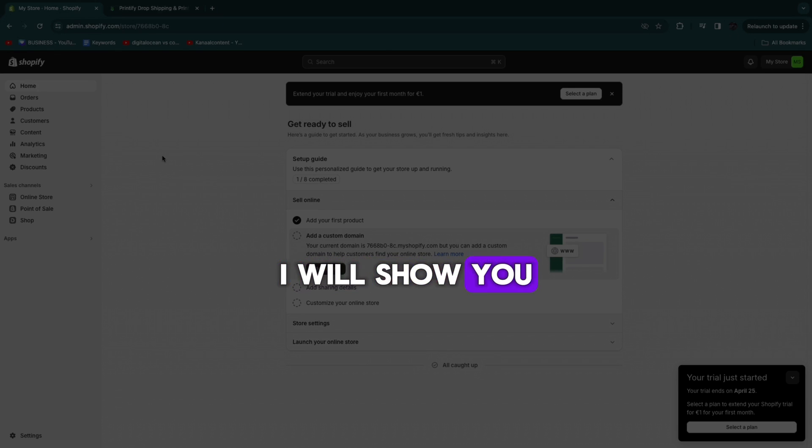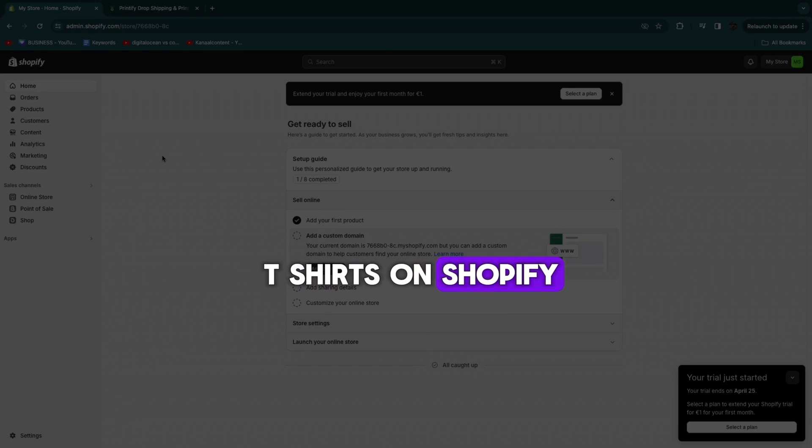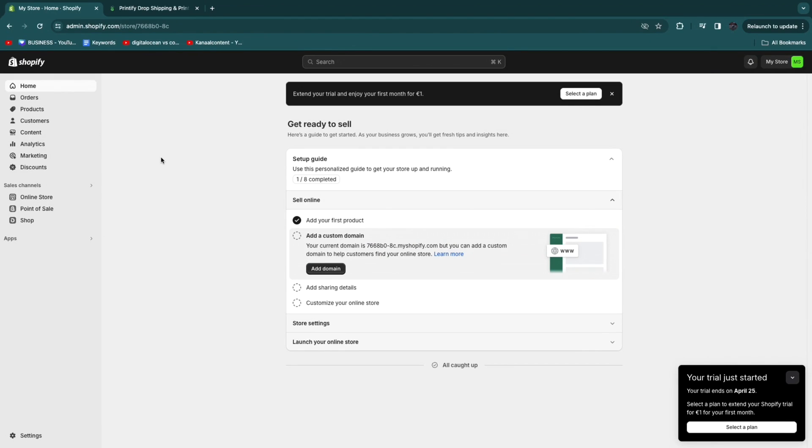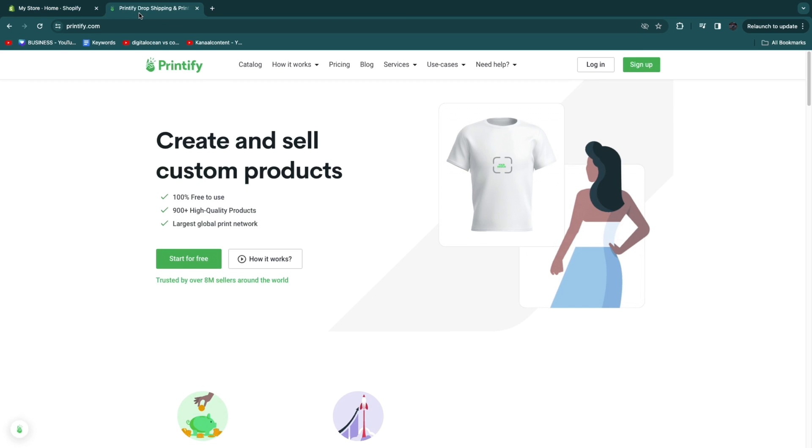In this video I will show you how to sell custom t-shirts on Shopify. To do this there is one print on demand app that I like the best and that app is Printify.